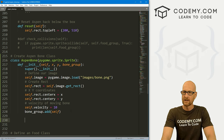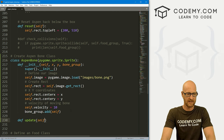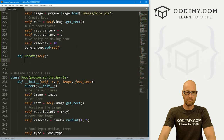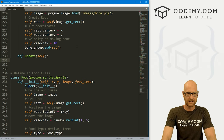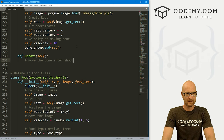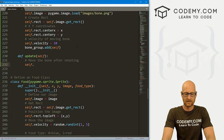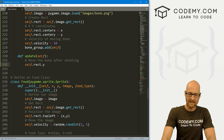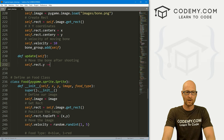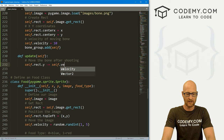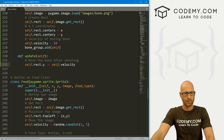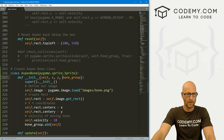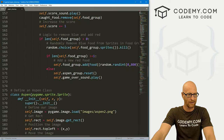Now we also need to create an update function — define update(self). This is just going to move the bone as we shoot it up. So self.rect.y minus-equals self.velocity, so it moves upward. We need to add our bone group to our Aspen class. When we create our Aspen class we're passing self, X, and Y — we also need to pass a bone_group.